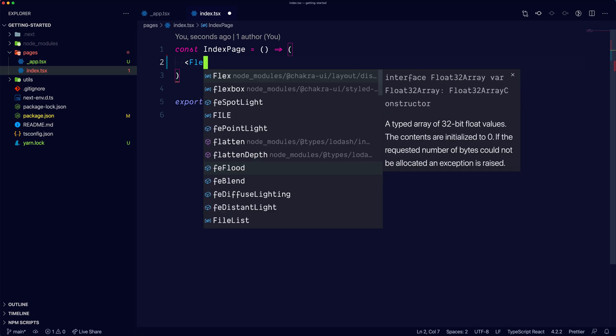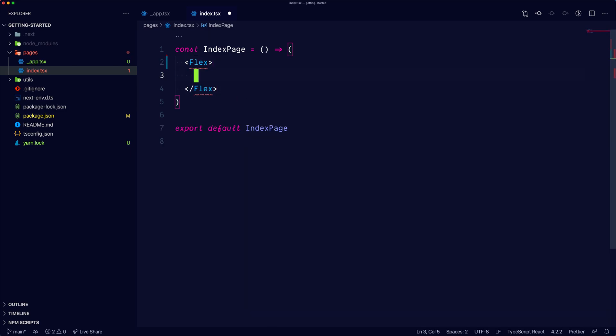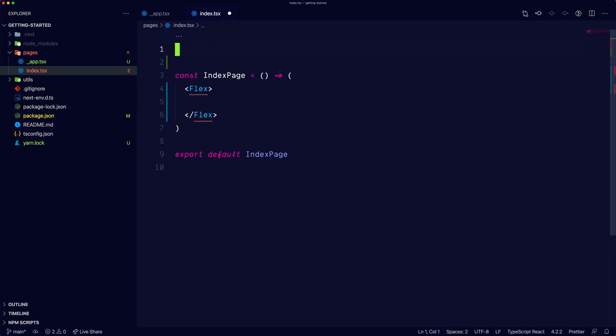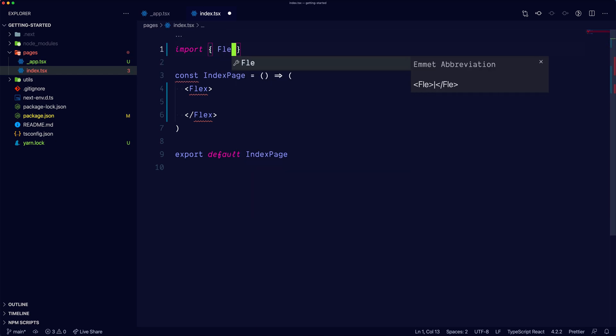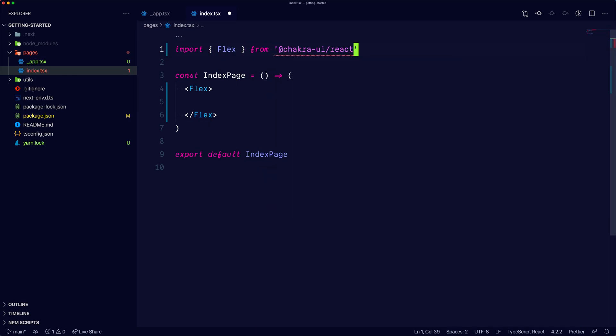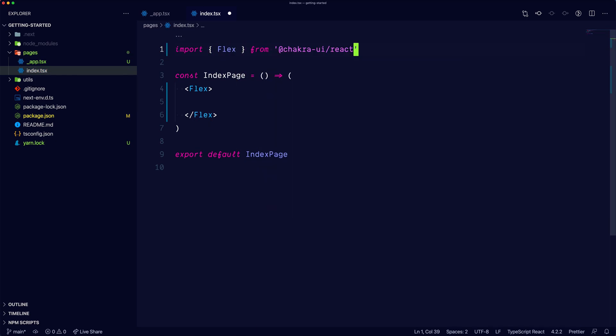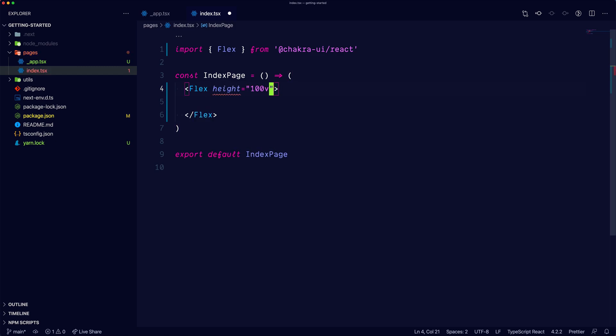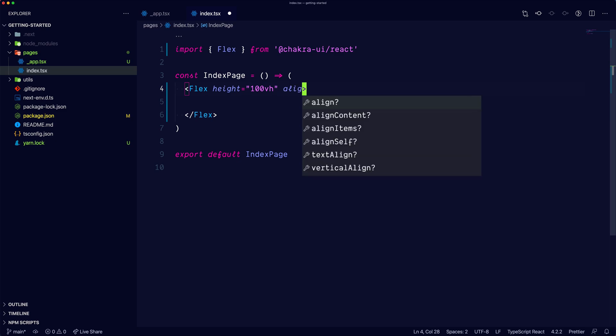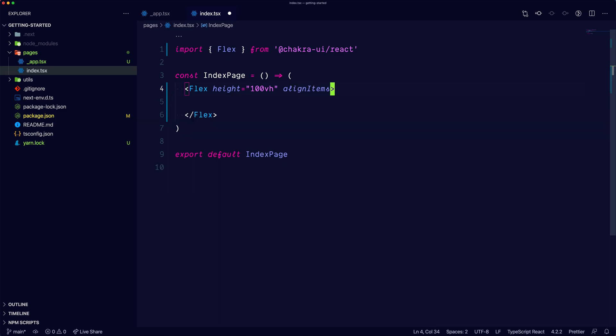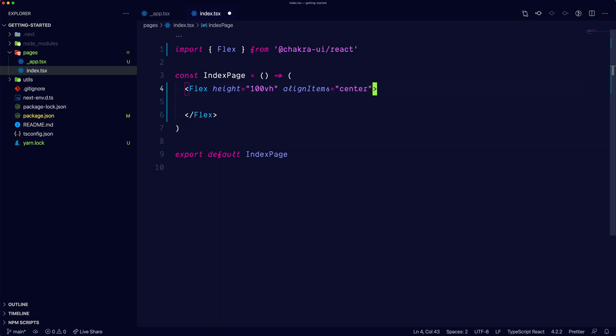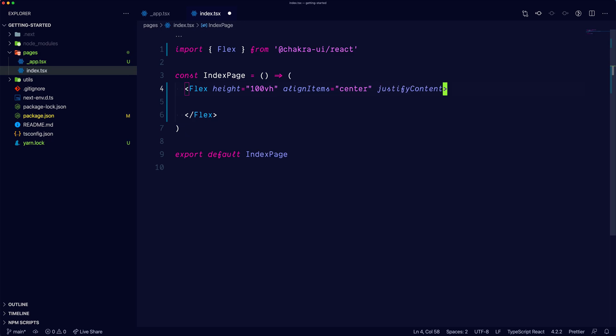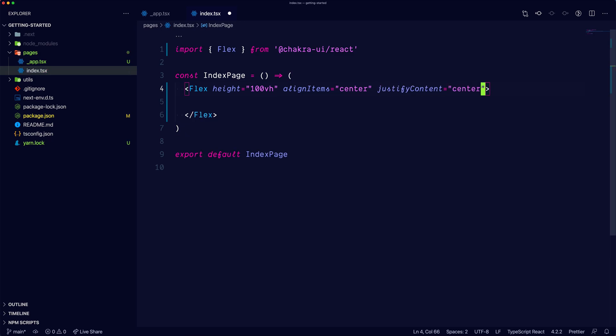We can start by adding a Flex component that will wrap our whole layout. We will import Flex from Chakra UI React. We will add a 100 viewport height to it. We will align the items in center and also justify the content in the center. This will be the wrapper.